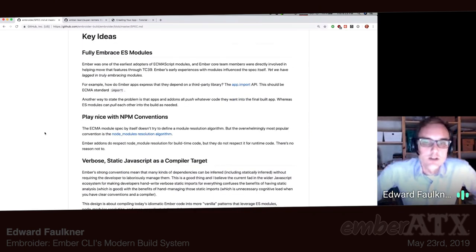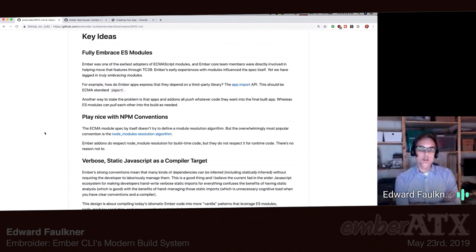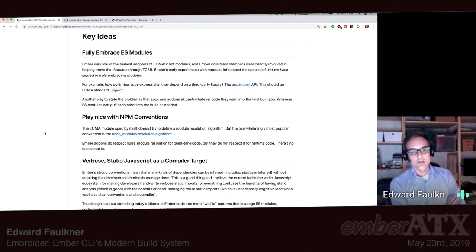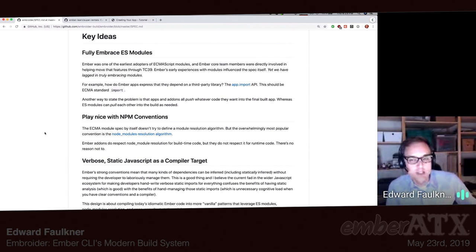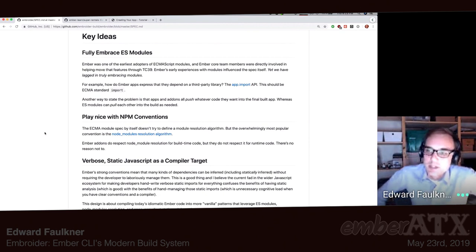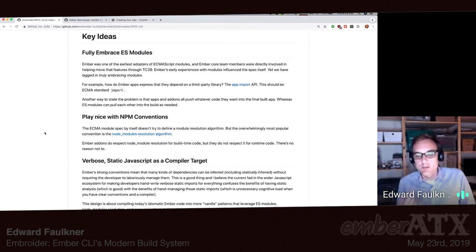What that comes down to is a few key ideas. One is fully embracing ES modules — ECMAScript modules, the modules now built into JavaScript, import and export and all that. We adopted those as an authoring syntax very early, even before they were finalized in the language. Ember people were involved in the standardization process to make sure they'd be a good module structure for a project like Ember. We've been authoring them for a long time, but haven't fully taken advantage of their semantics within our build system. That is one of the key points in Embroider.